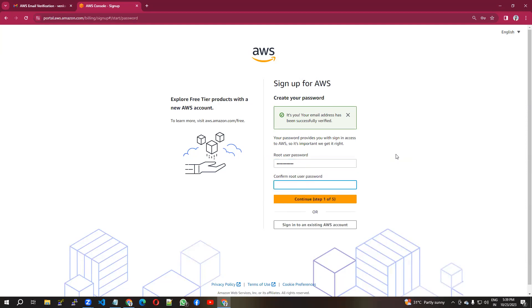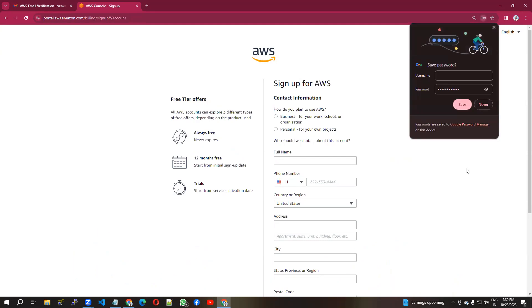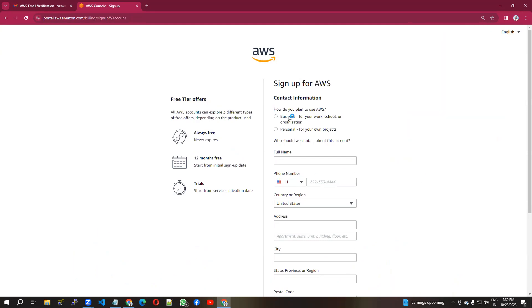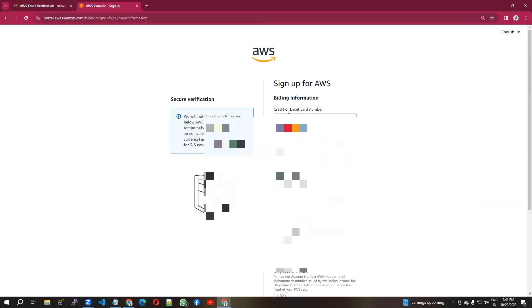Confirm your password again and continue. You can choose your details here. You have to confirm your contact information. I'm selecting personal for my own projects, and I'm going to enter my name.